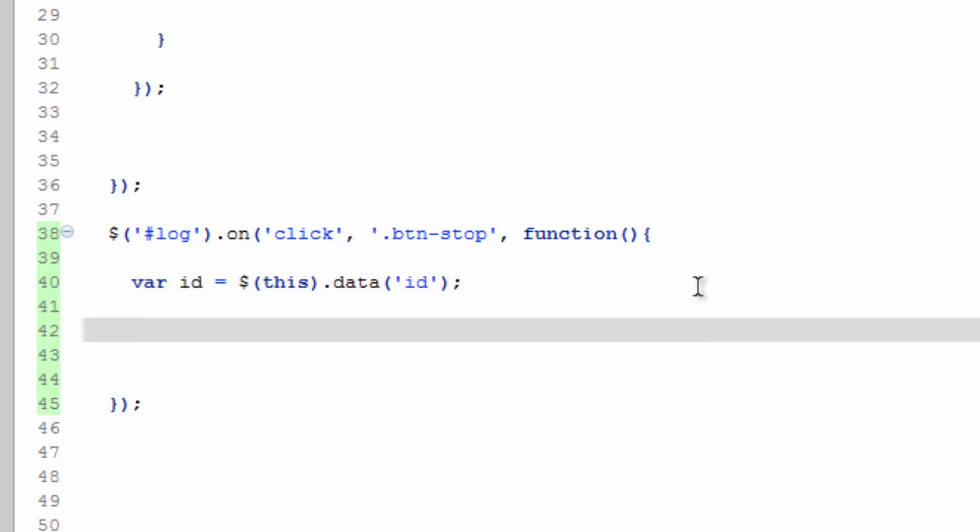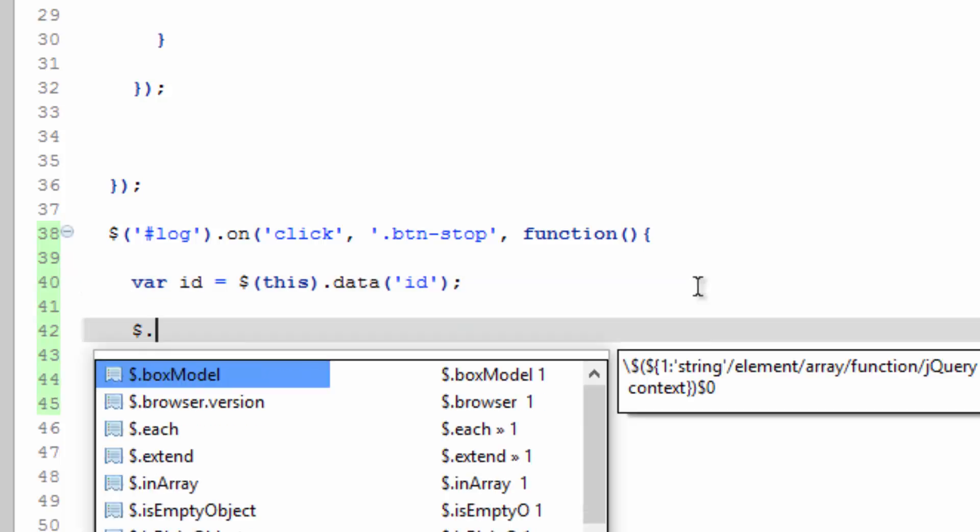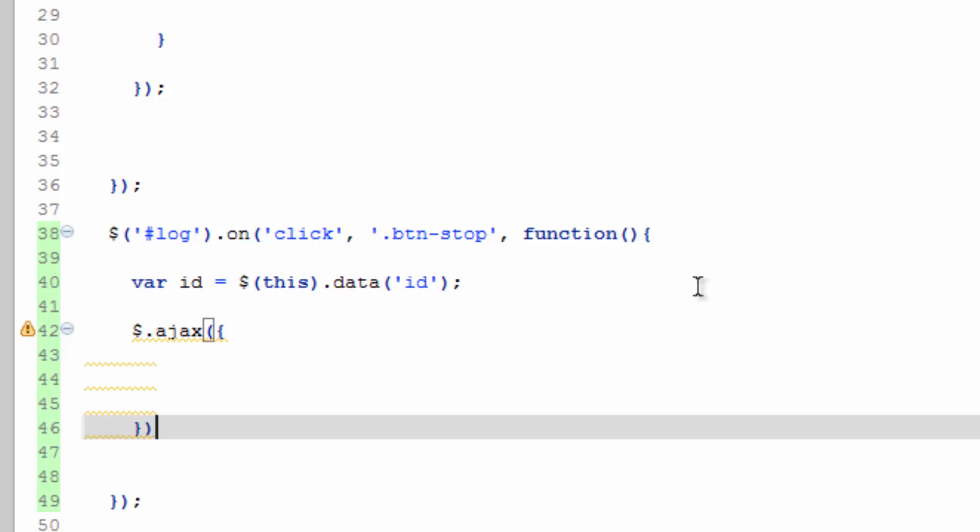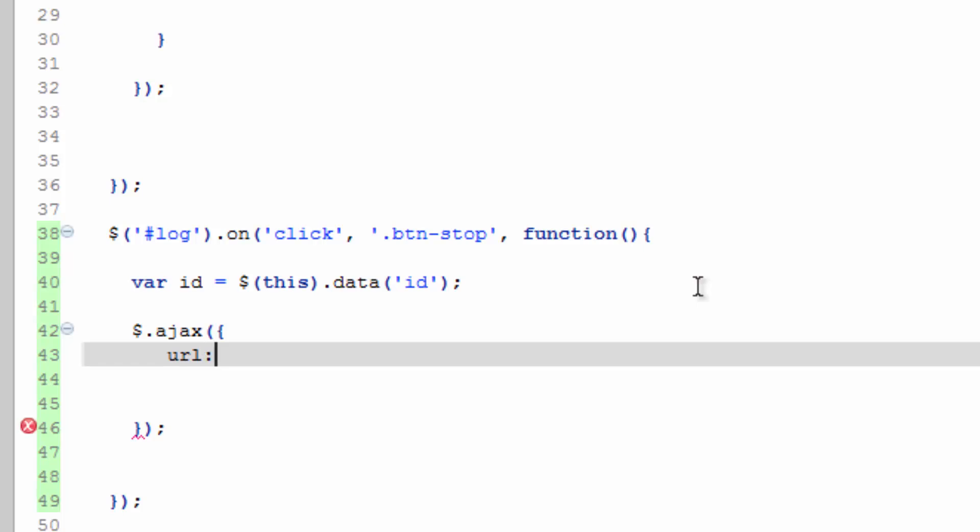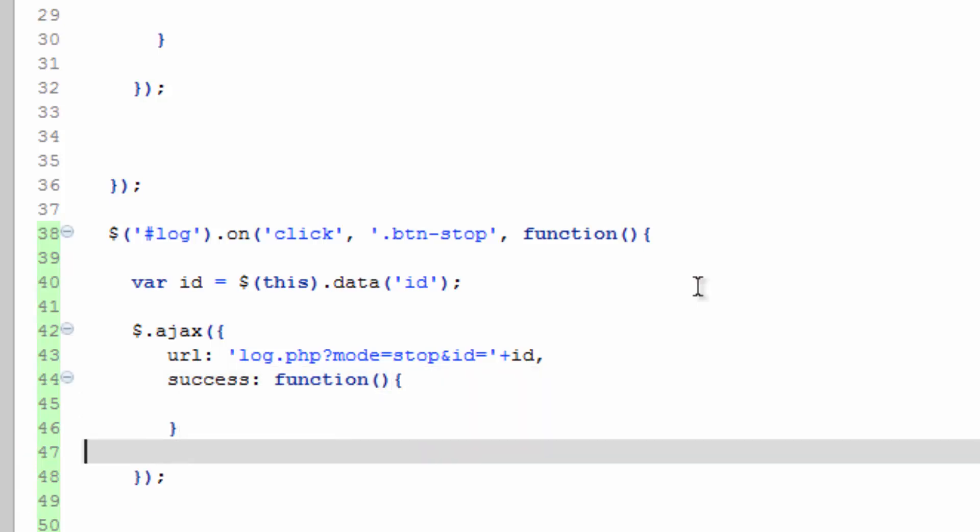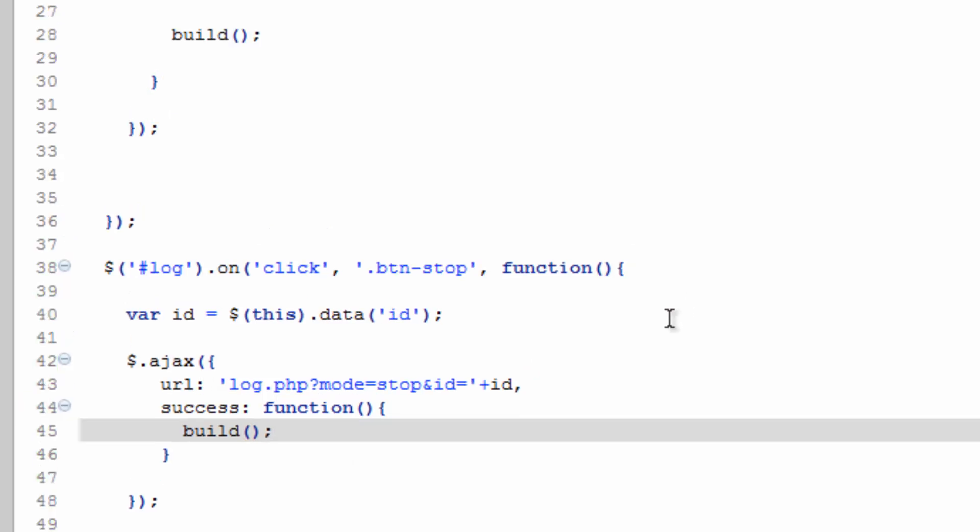Okay, and then we need to run the Ajax dot Ajax. And then in here, url log.php. We're going to put in a mode, which we'll call this mode stop. We're going to need to send that ID as well. So we're going to do stop and ID equals, and then concatenate with a plus ID. And we'll go ahead and do a success function. And if it's successful, go ahead and rebuild. Save that.